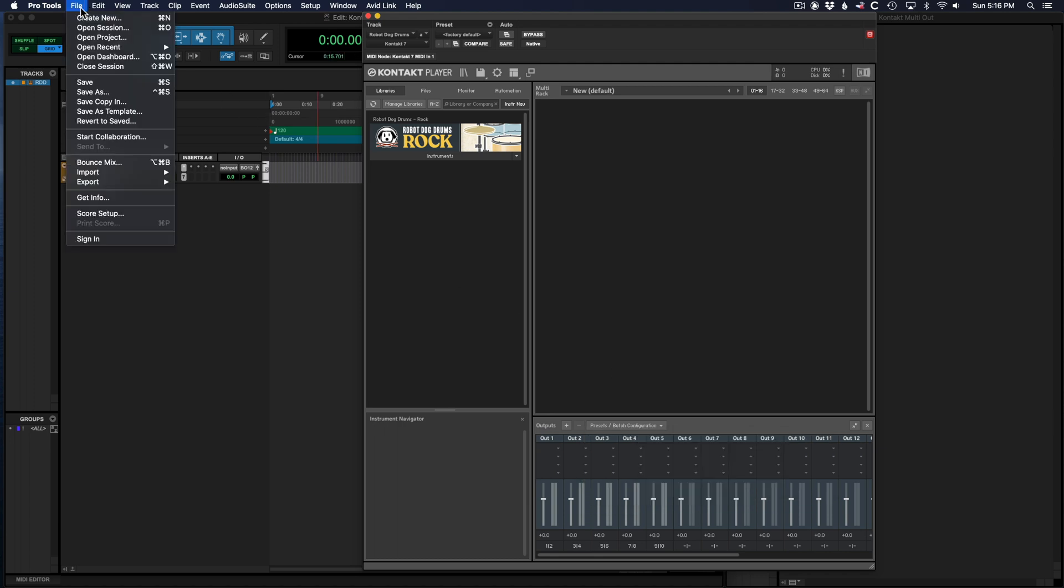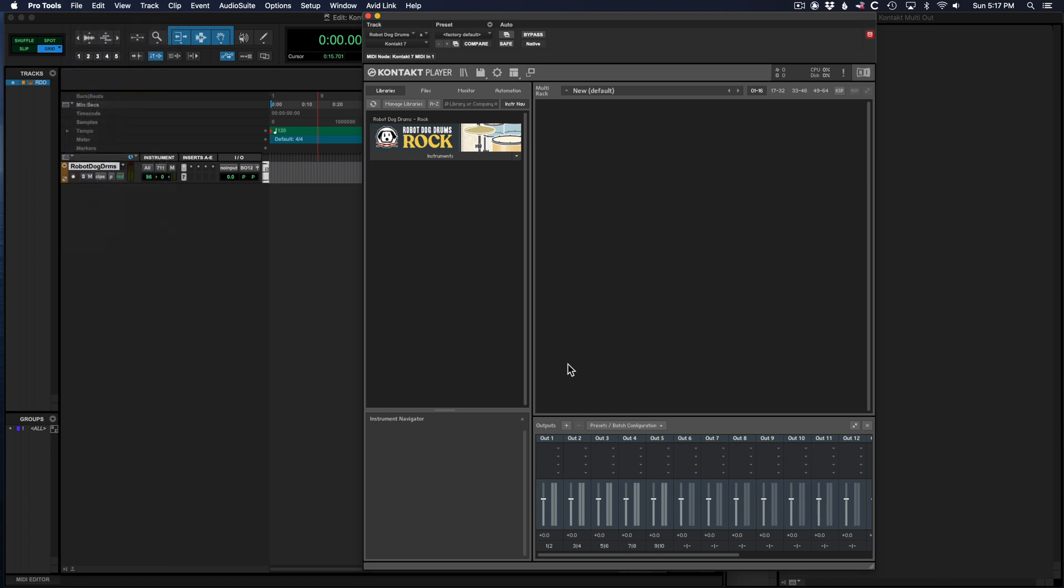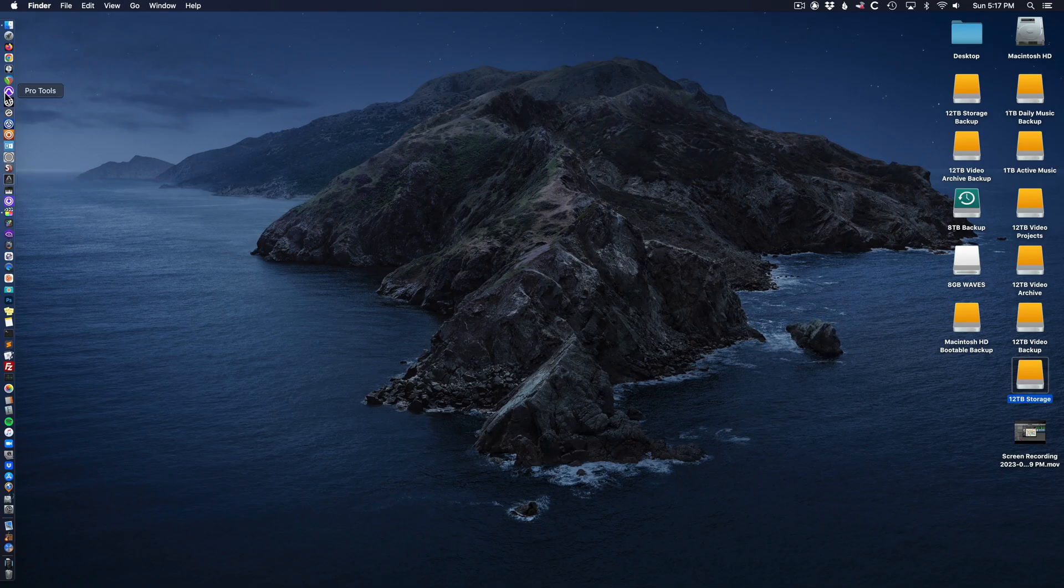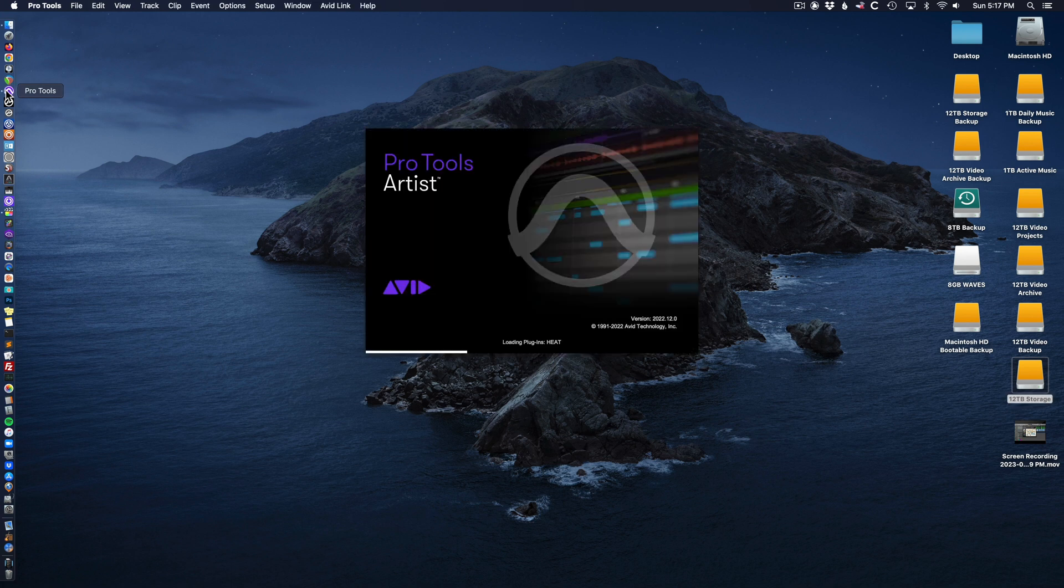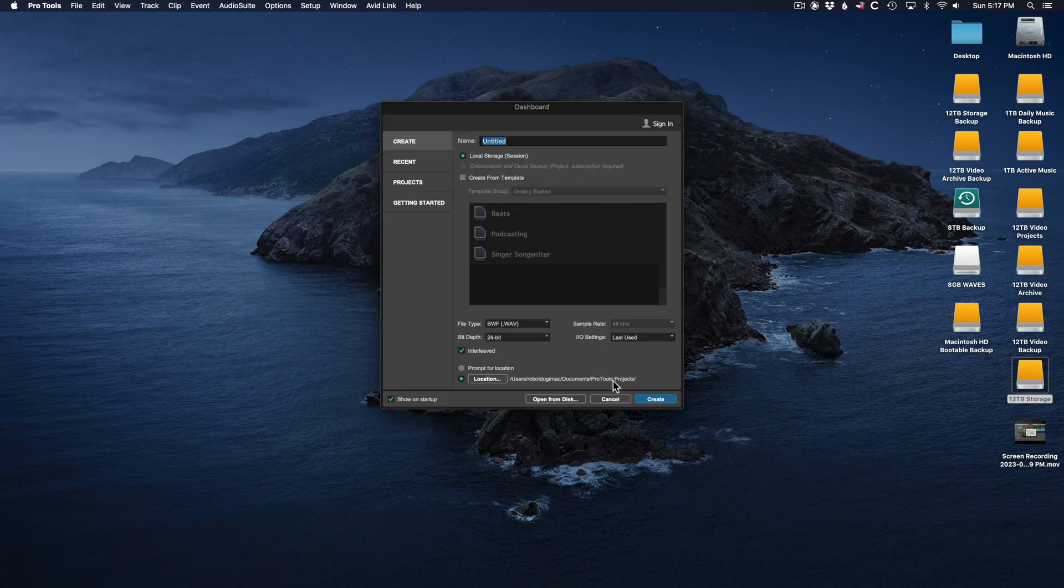Save your Pro Tools session and completely quit Pro Tools. Reopen Pro Tools and reopen your project.